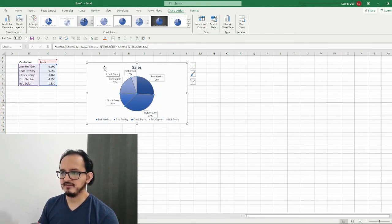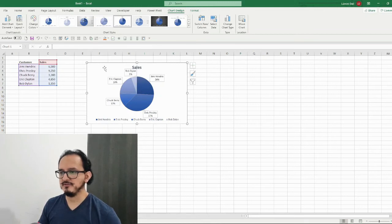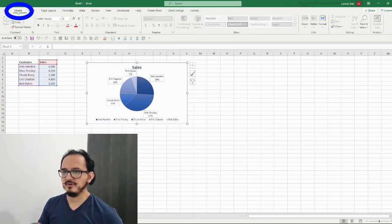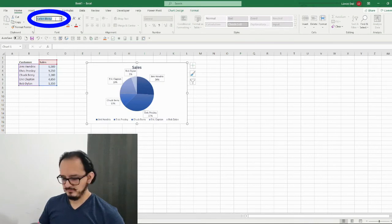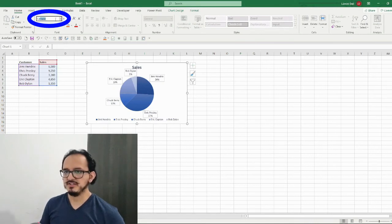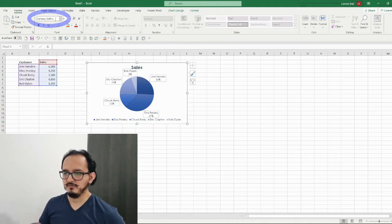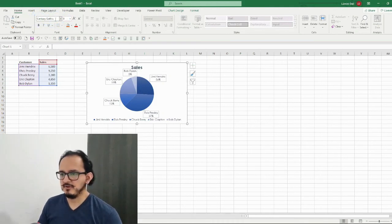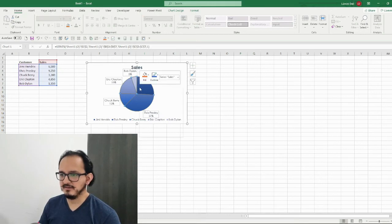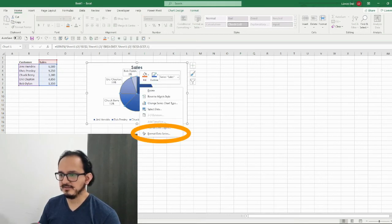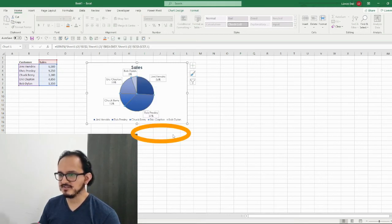Next I'll select the whole chart, go to the home menu, and change the font of the chart to Century Gothic. Now I want the chart to have a different look, so I'm going to right-click and select format data series.